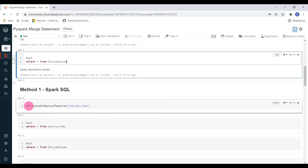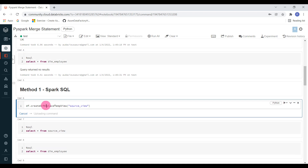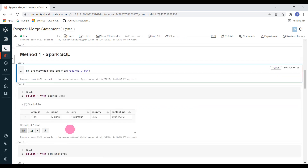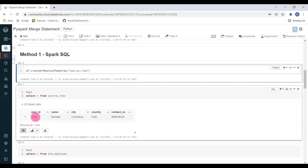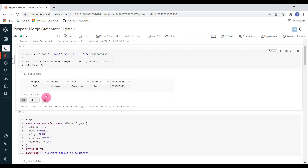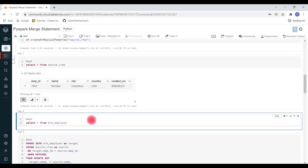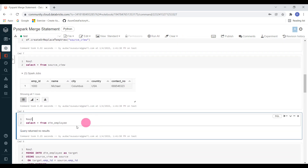Our source is actually a data frame, so I am converting the data frame into a table or view. In this case I am creating a temp view using this syntax. The temp view got created, named source_view. Let me display the data from source view — here you can see this is our source data, whatever we produced in the previous cell. Let me also display the target — target is empty, that is our delta table.